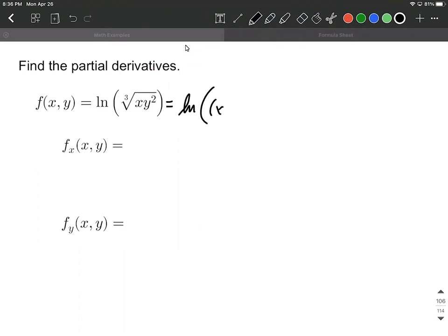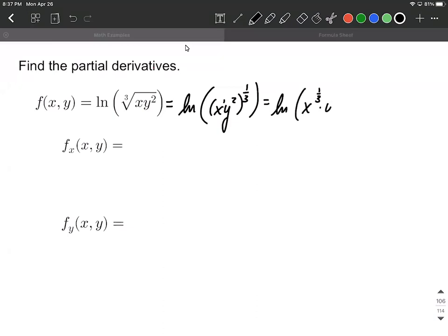Instead of a cube root, we can rewrite that as a one-third exponent. From here, what I'm going to do is bring that exponent to the inside, multiplying each one of these exponents on the inside by the exponent from the outside — that one-third. So this will give us natural log of x to the one-third power, multiplied by y to the two-thirds power.